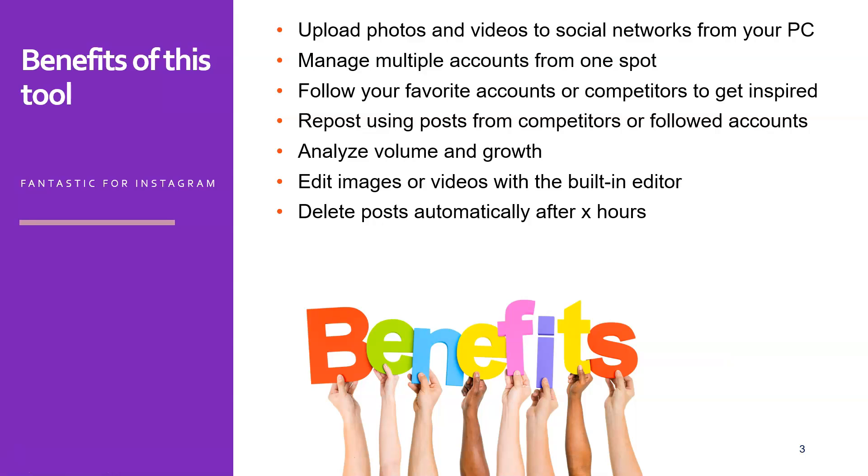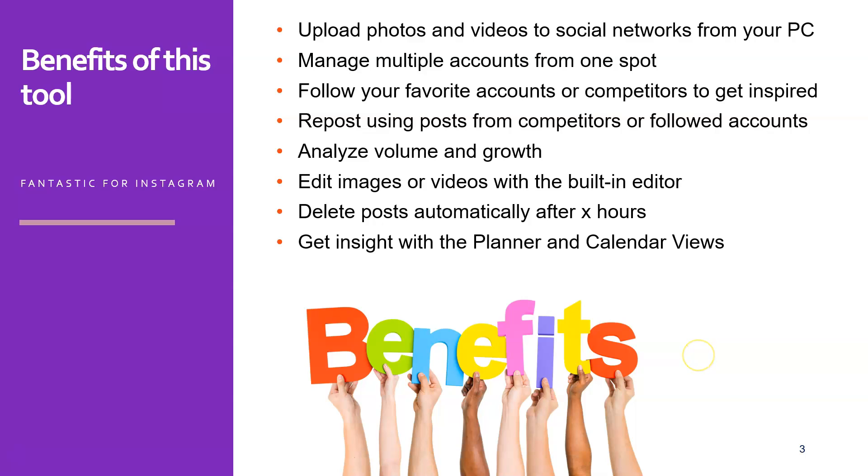And another nice feature is you can delete posts automatically after a couple of hours. So, for example, if you are posting and you want to repost the same one day later, engaging people again and again, you might set this to 23 hours and just post another one scheduled in a day. You also get insight with the planner and calendar views. So you can see in one overview clearly what are your posts for the next week, for example.